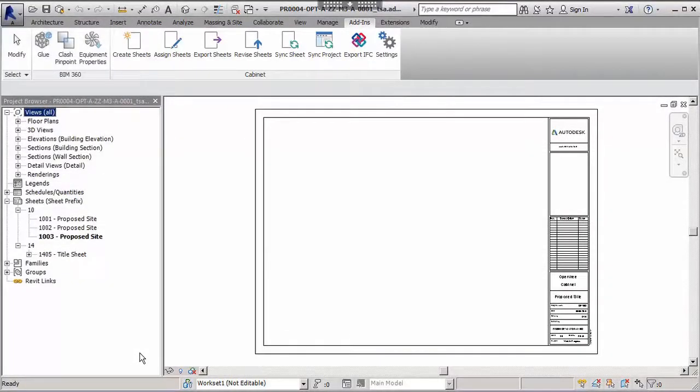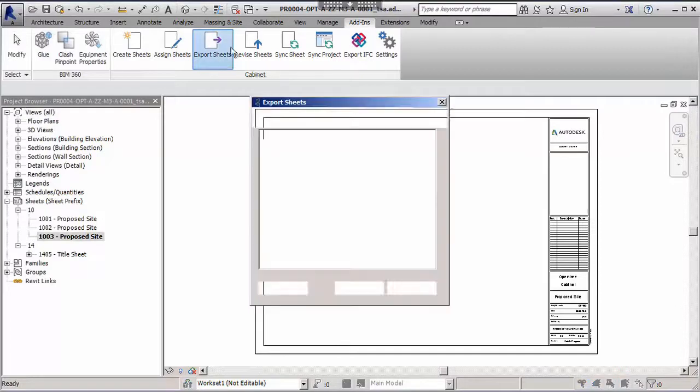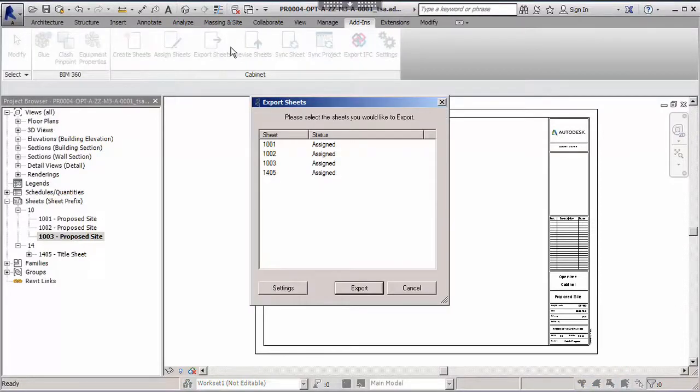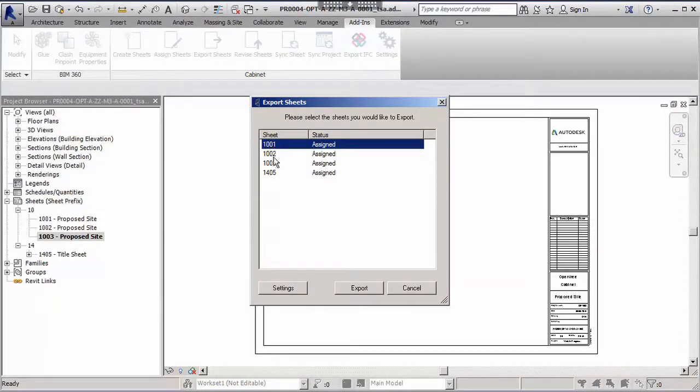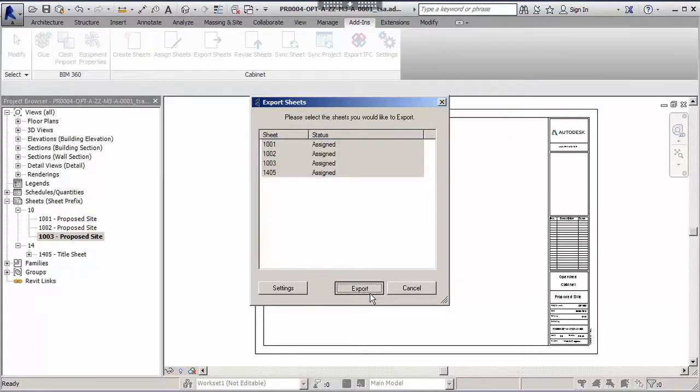To be able to send sheets on their BS1192 workflow, they need to be exported from the Revit project to become entities in their own right in Cabinet Explorer. To achieve this we use the Export Sheets add-in from the Cabinet toolbar. The wizard gives us the option to decide which sheets we wish to export. In this demonstration we will export all four of the recently created sheets.